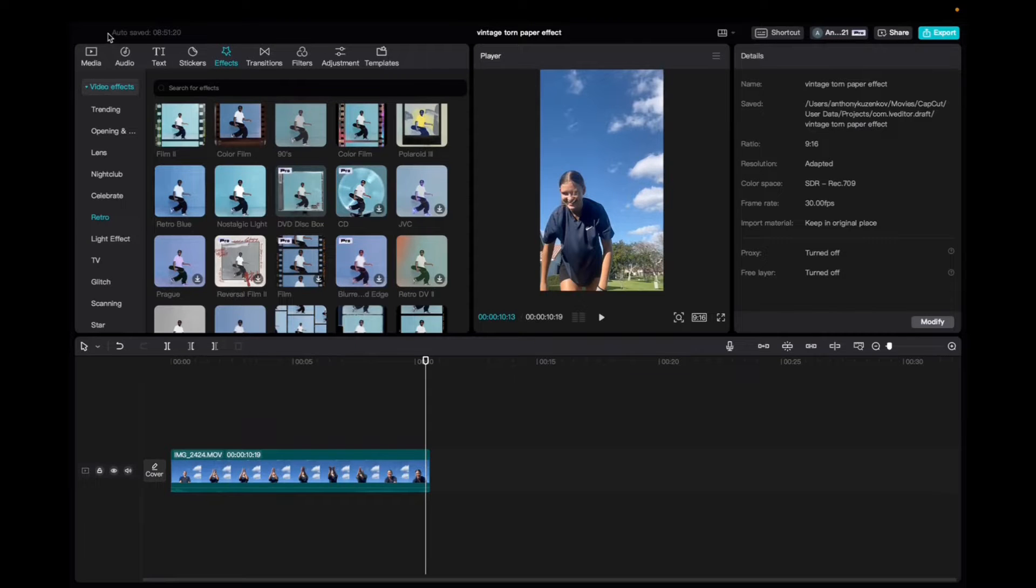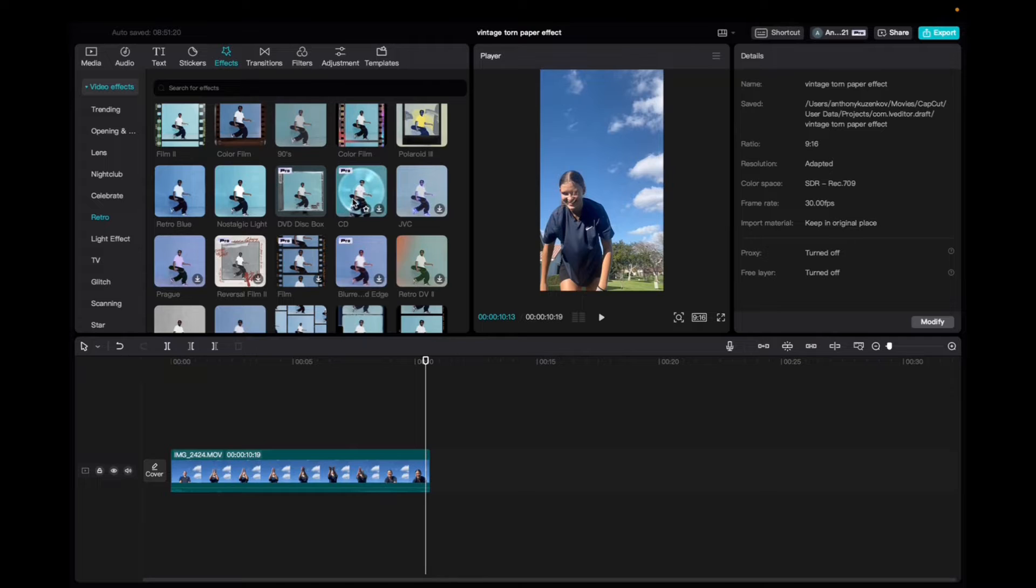Welcome back to 8482 Media. Today I have a quick one for you guys on how to utilize and find the CD effect on CapCut.